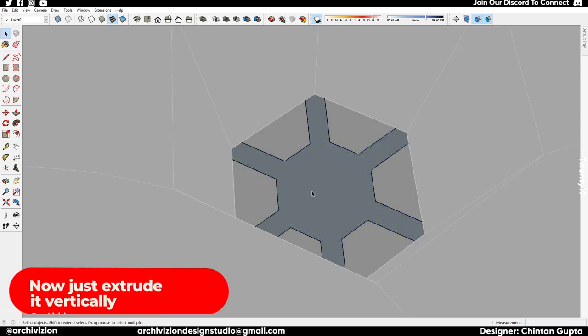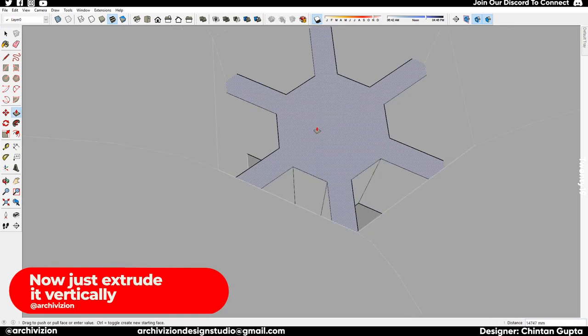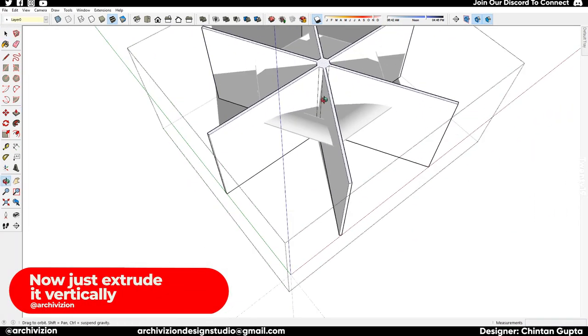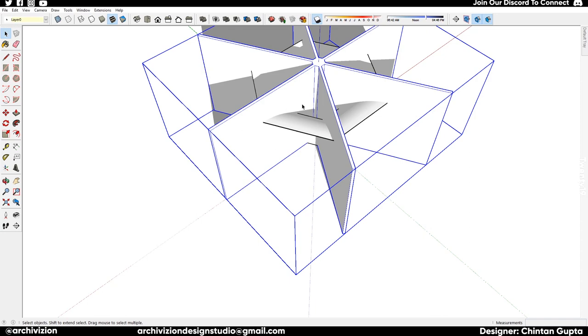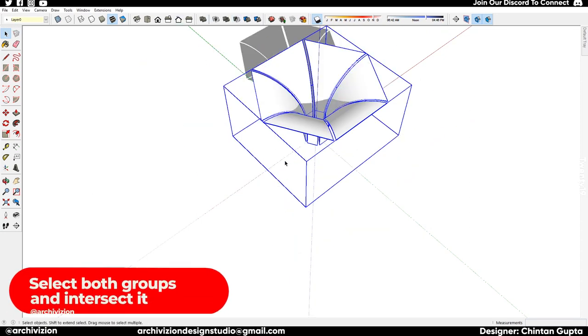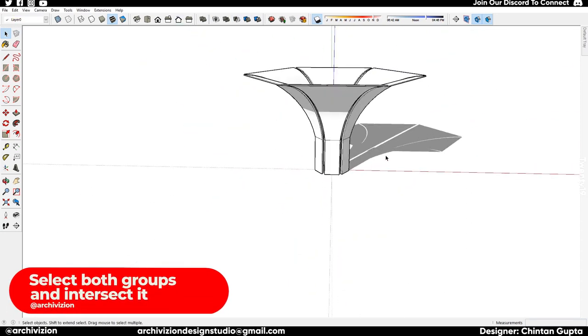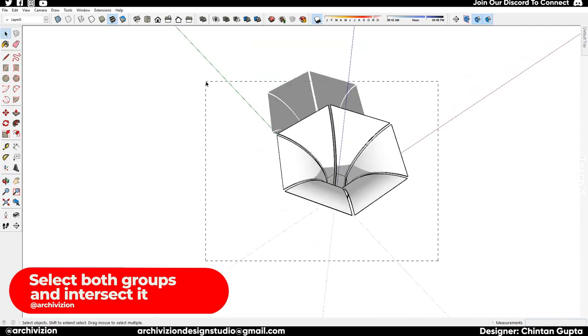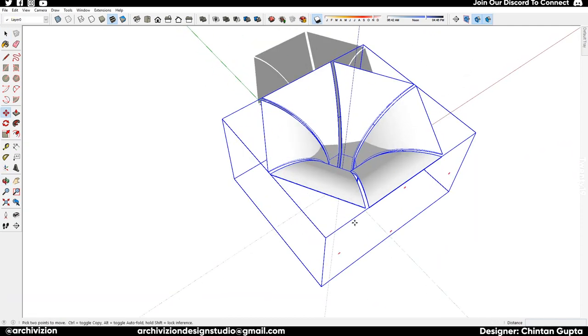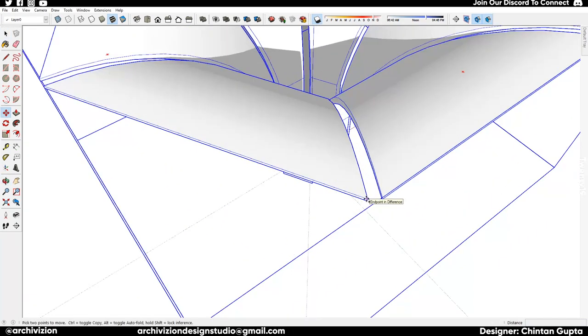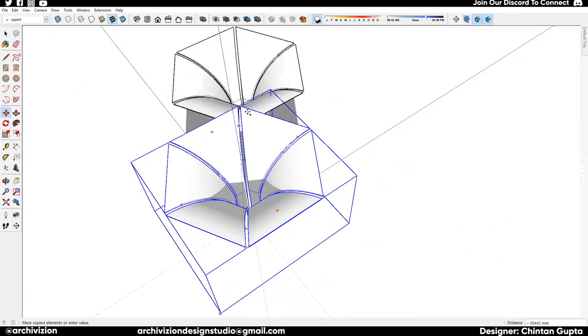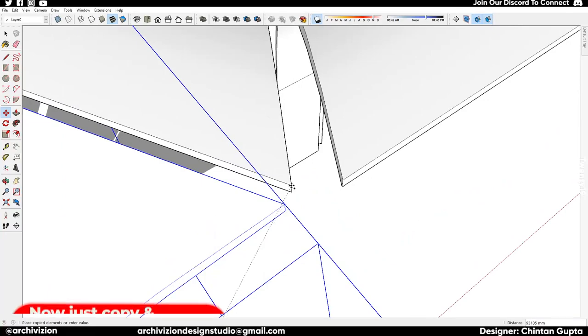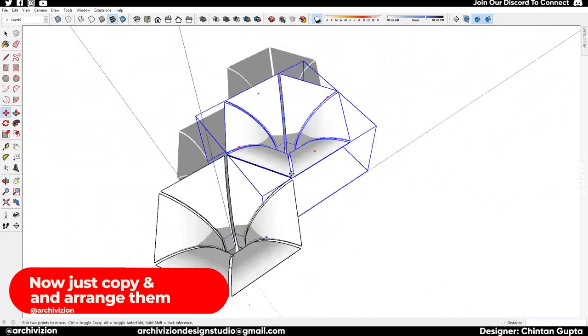Now just extrude this vertically upwards, and this should be a separate group. So we have two groups right now: the gramophone-looking one and the extrusion. Then we just intersect them to get this shape which we need as a single unit to copy multiple times.